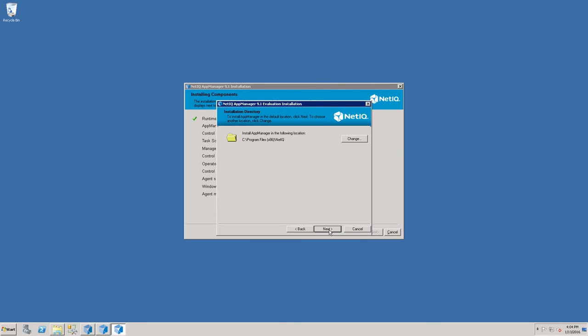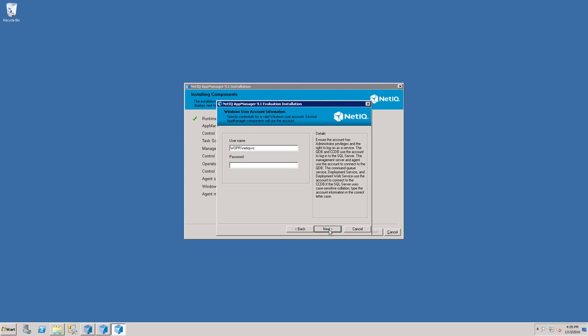The Wizard then needs to know where you would like to install AppManager. If the default path is not acceptable, click Change, set the correct path, and then click Next.